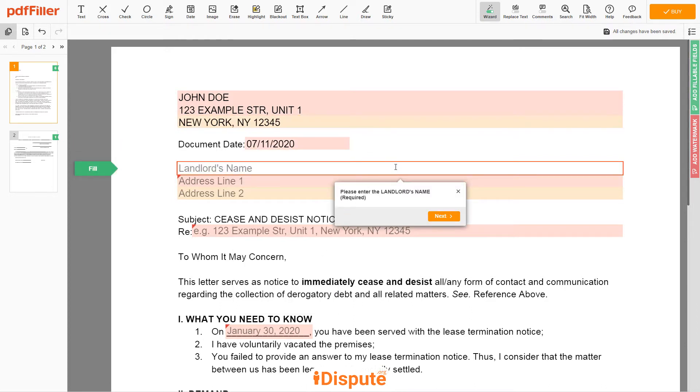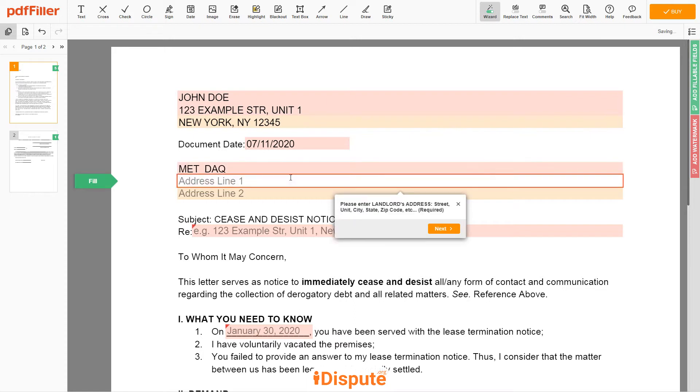Then input landlord's name, let's say Met Dak. Now enter the landlord's address line 1: PO Box 123.